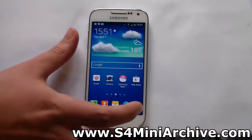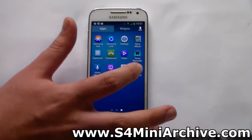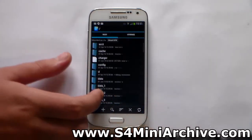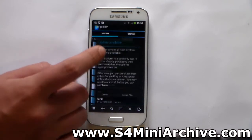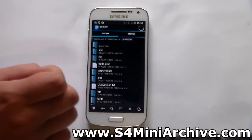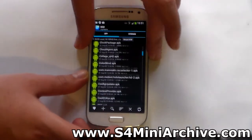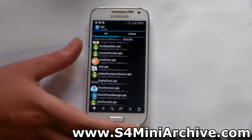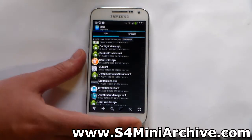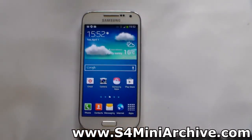Now let's verify that the ROM is truly deodexed. We are going to open a root browsing tool such as Root Explorer, head into the system directory, and see if there are any ODEX files. Open system, then app — and as you can see, you only have APK files. So you are now free to modify any APK you want: any pre-installed system application or component that comes with the Samsung TouchWiz ROM, such as SystemUI, framework-res.apk, and other APK files.